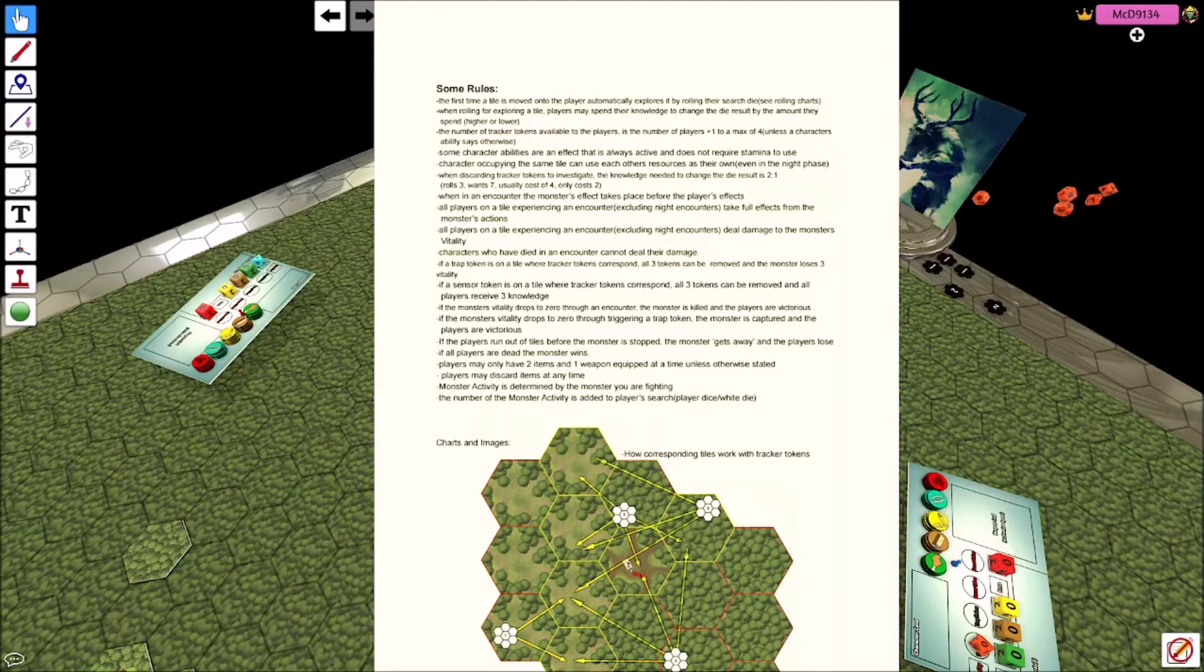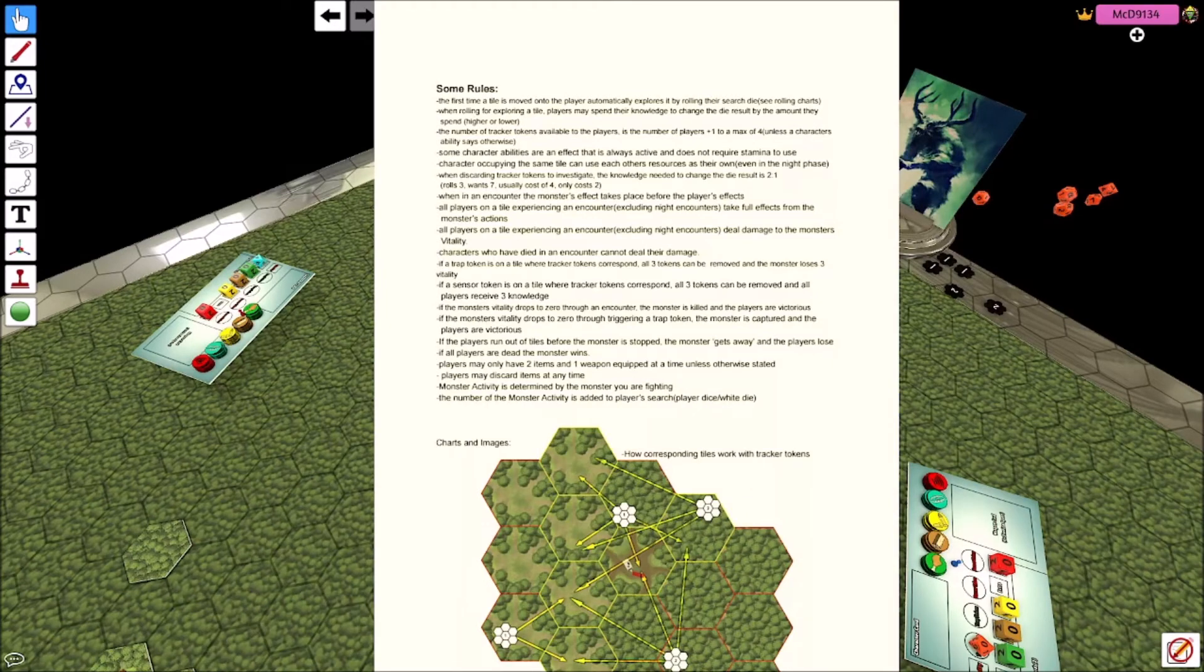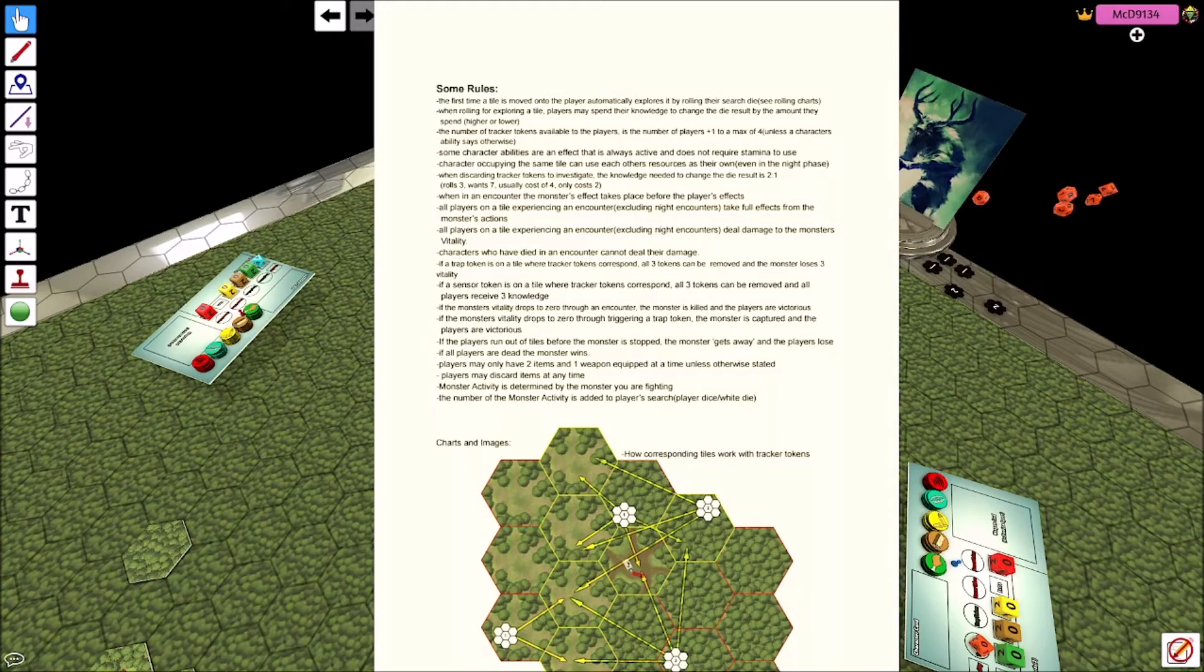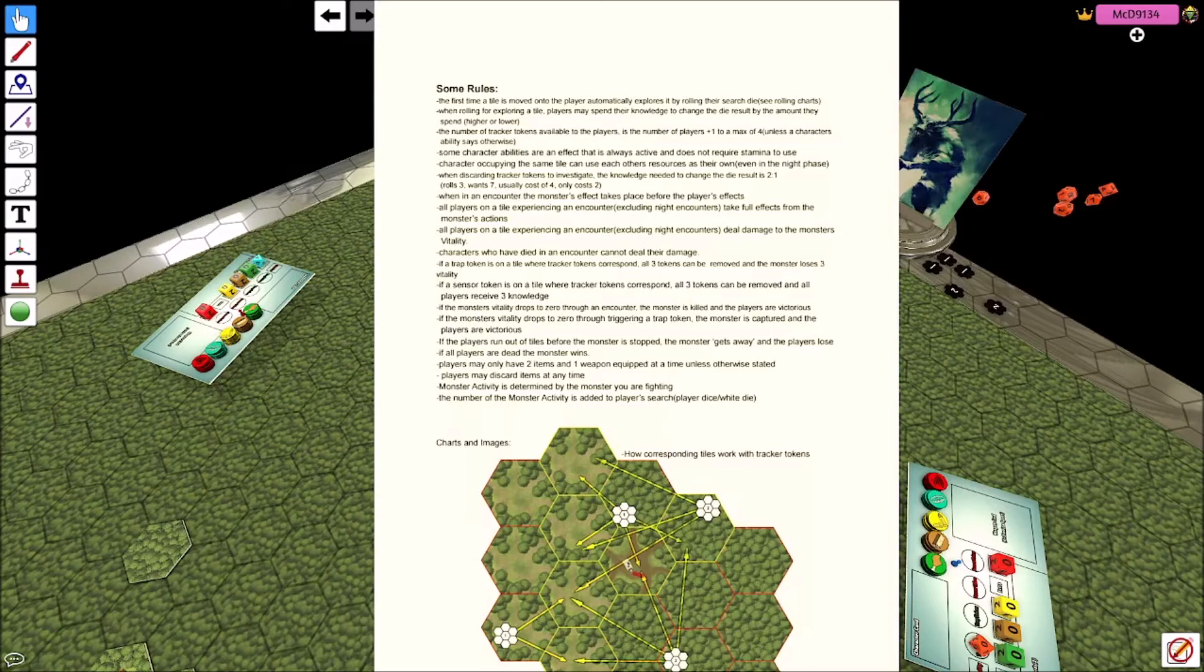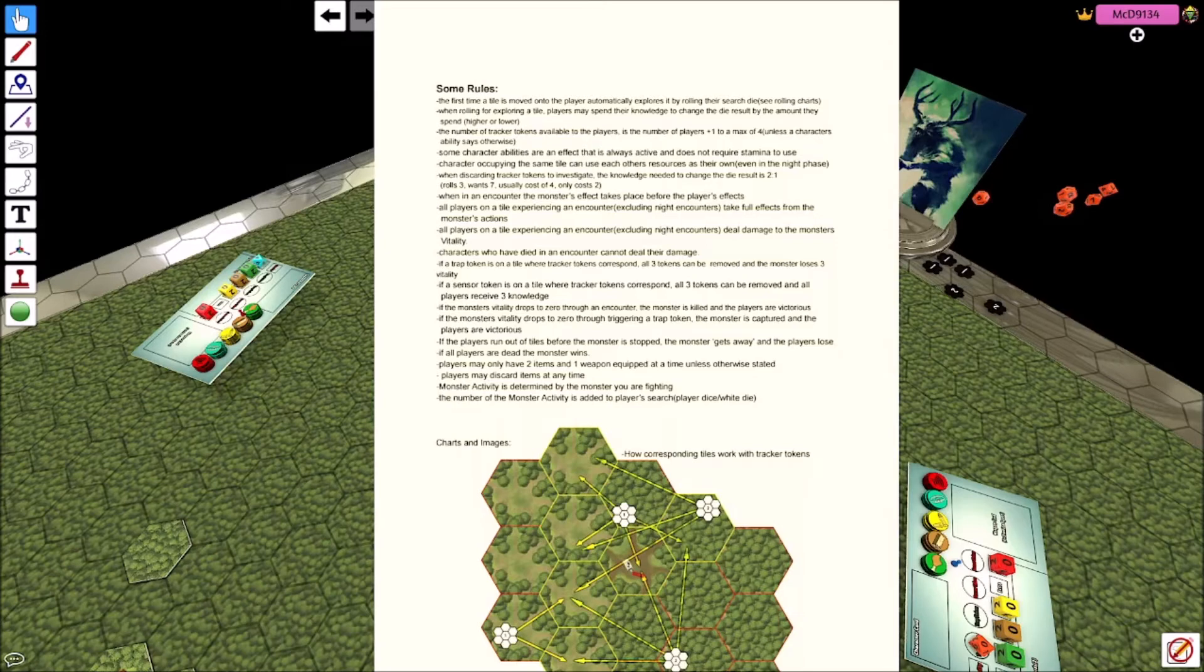The number of tracker tokens available to players is one plus the number of players, so I'm playing by myself so I only have two tracker tokens. But it only goes up to a max of four. There are, I plan to have some characters in later versions of the game, sort of expansions to the game, that might play with tracker tokens a little bit differently. Characters' abilities that are in effect, like I was saying with the whole him getting two times the ammo, the hunter getting two times the ammo, that's just a passive ability.